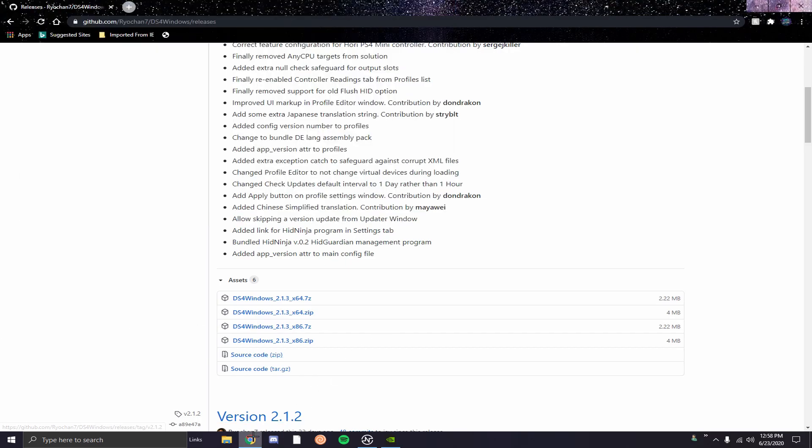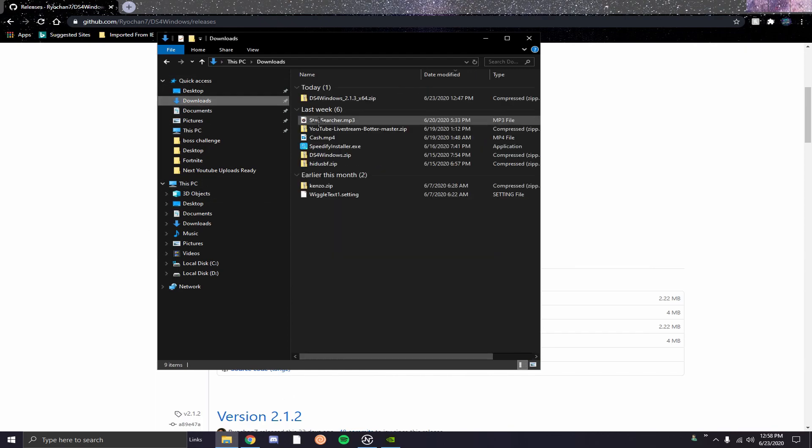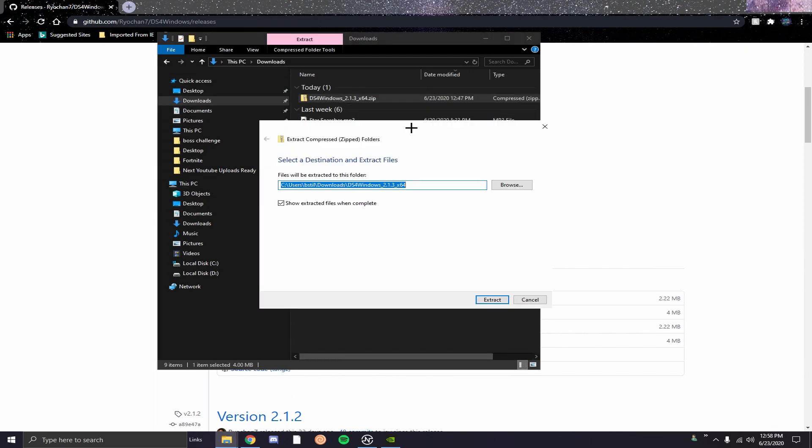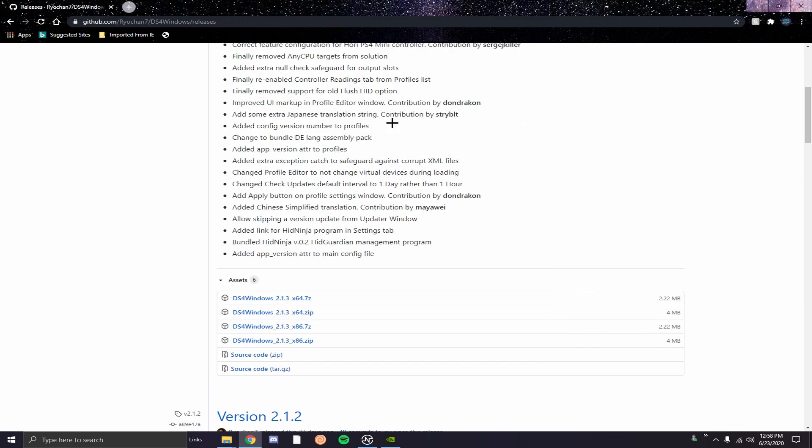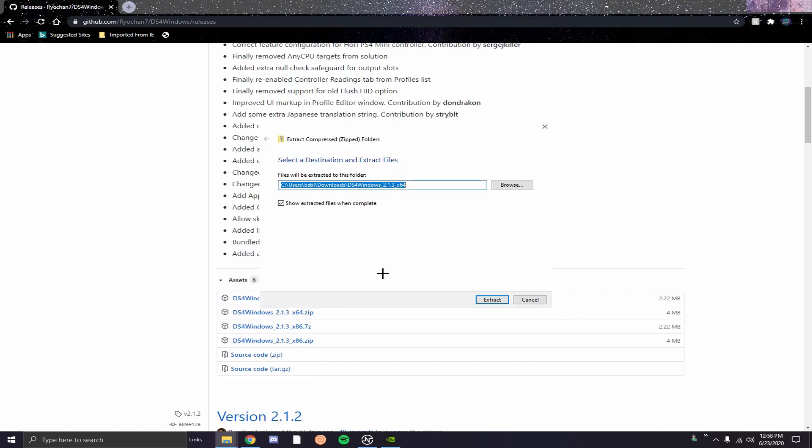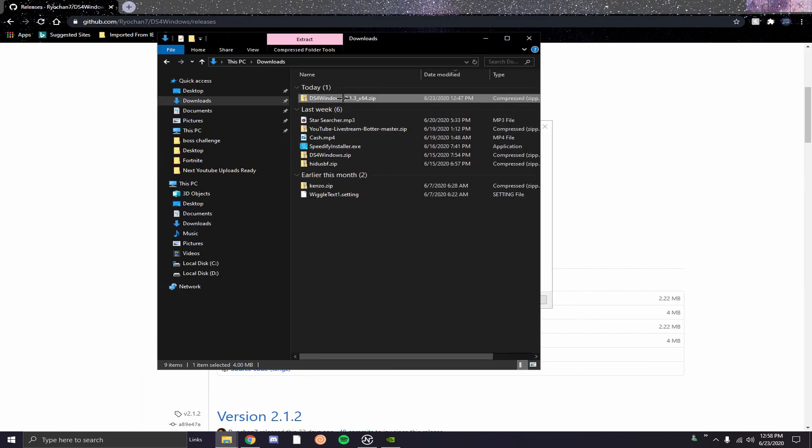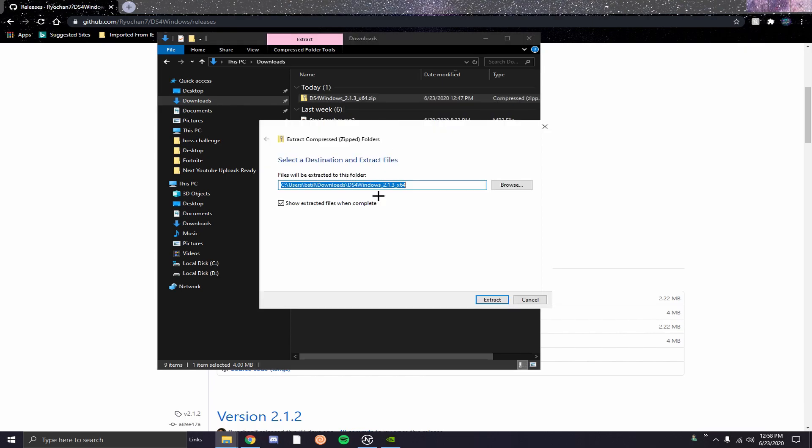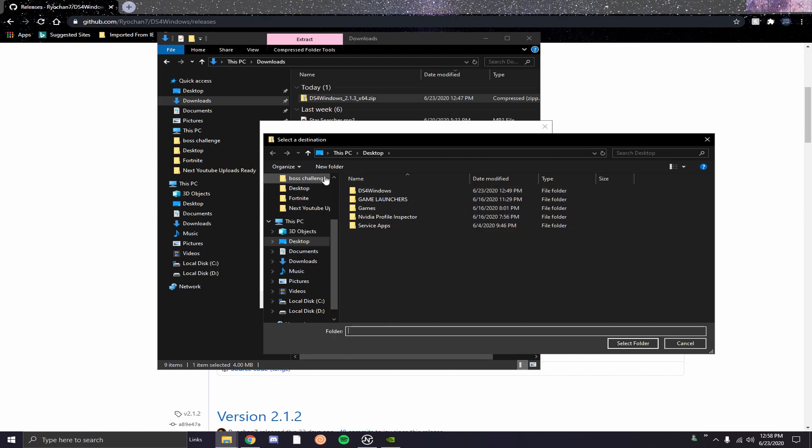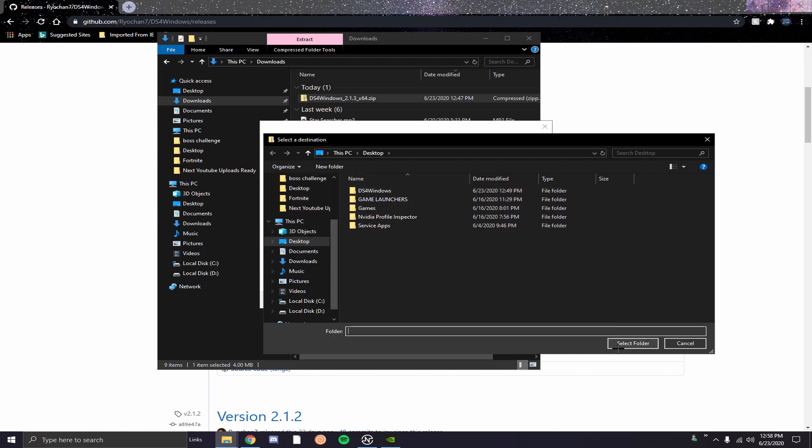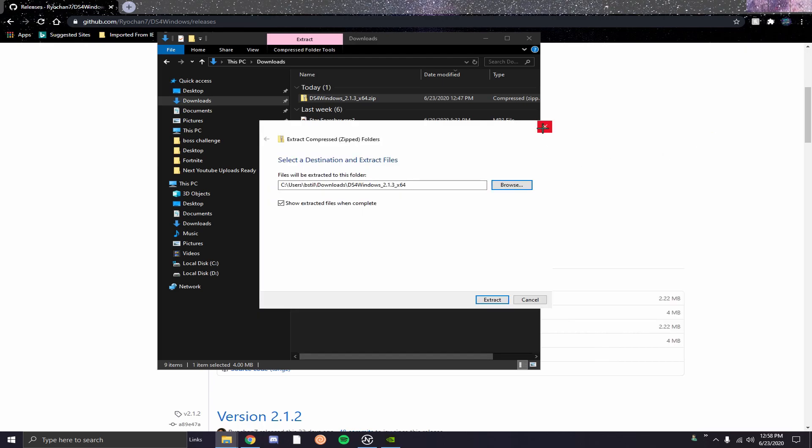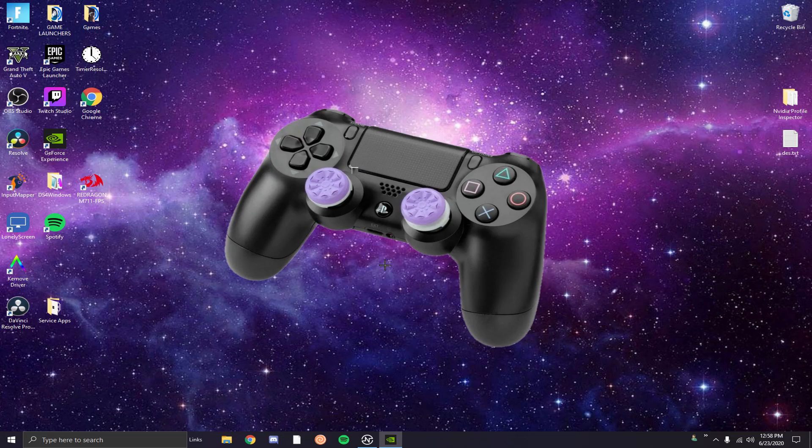I'm going to go and access my downloads folder really quickly, and you just want to extract all. A lot of people don't know how to do that - you want to right click on it and then click extract all. This is going to pop up. I'm going to put mine on my desktop for simplicity, so just click on desktop, hit select folder and you're good.